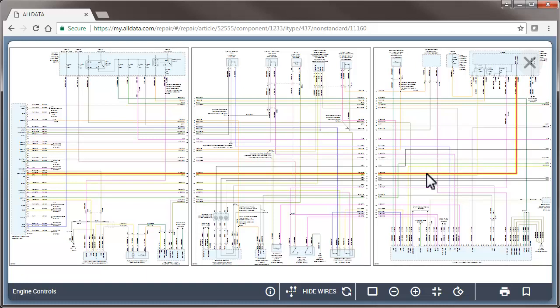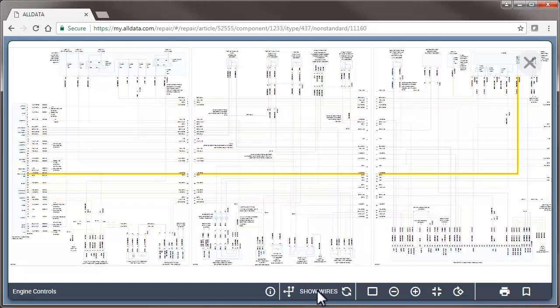To make viewing a single wire easier, once a circuit is highlighted, you can hide the other wires in the diagram by clicking Hide Wires and clear all highlights by clicking here.